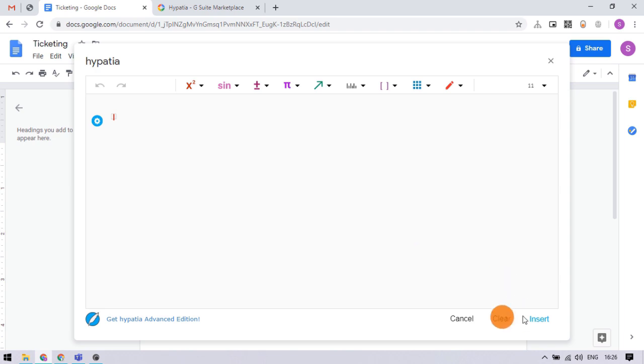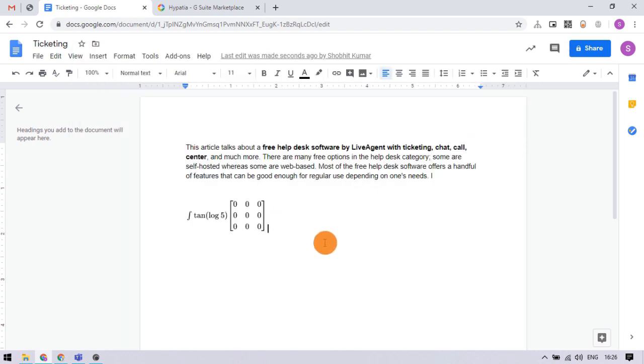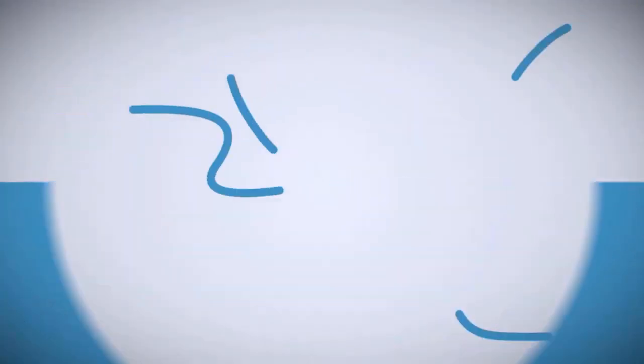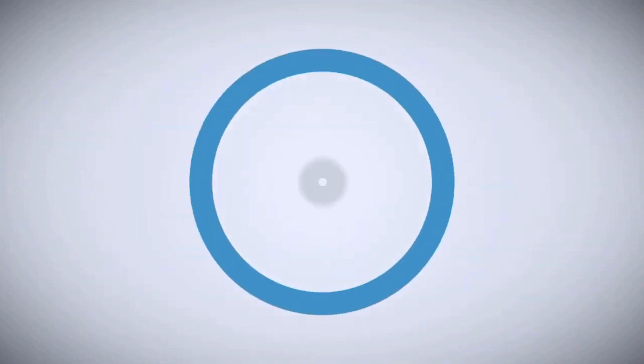That's it guys, this is how we can write math equations in Google Docs. If you like this video, give it a thumbs up and remember to subscribe I Love Free Software TV for more videos like this. Thank you.